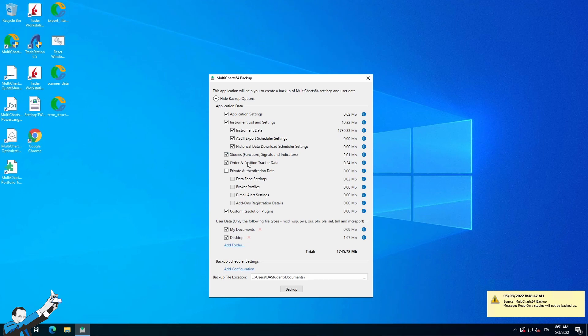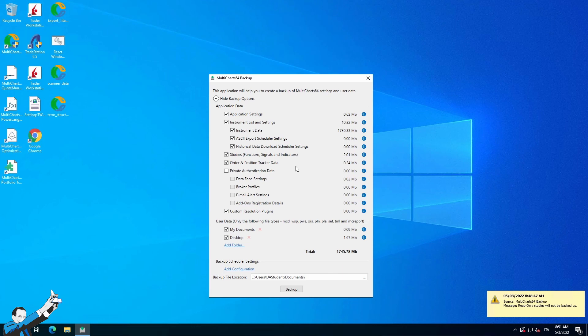As mentioned before, you can also decide whether to export or not to export everything that relates to your studies, whether it relates to indicators or functions or signals. If you want, you can also export the settings of the order and position tracker, which is basically what is used to track positions and orders in live trading. Please pay attention to this part as well.